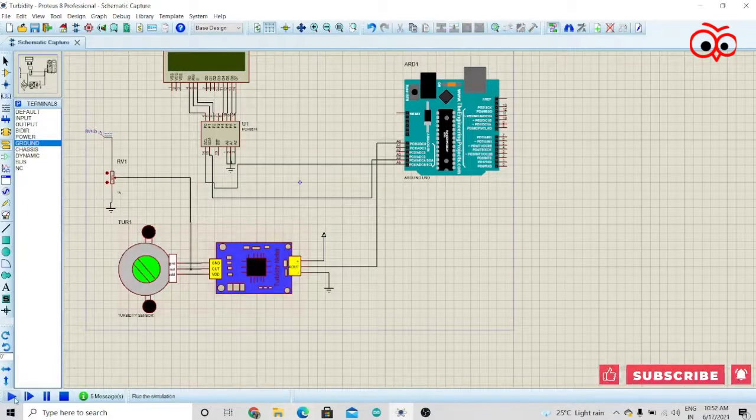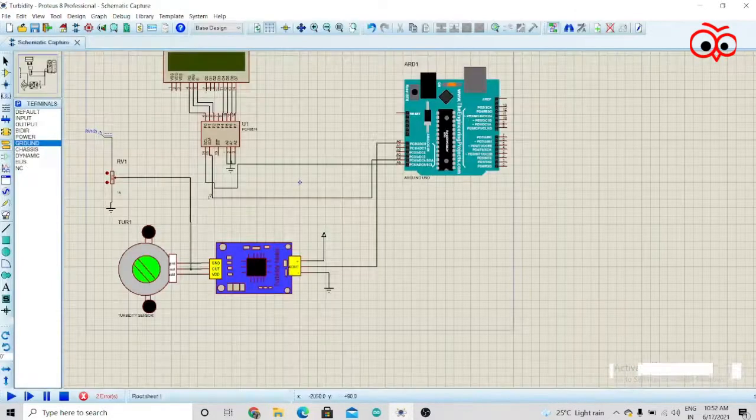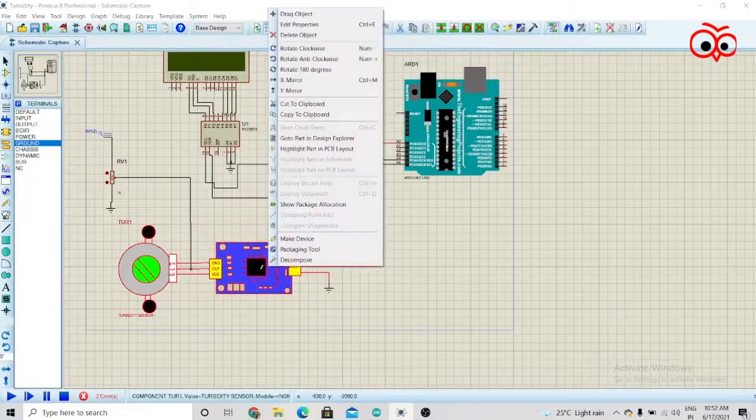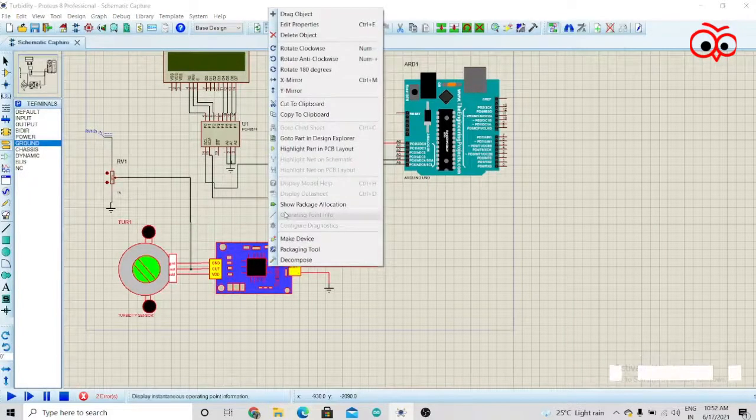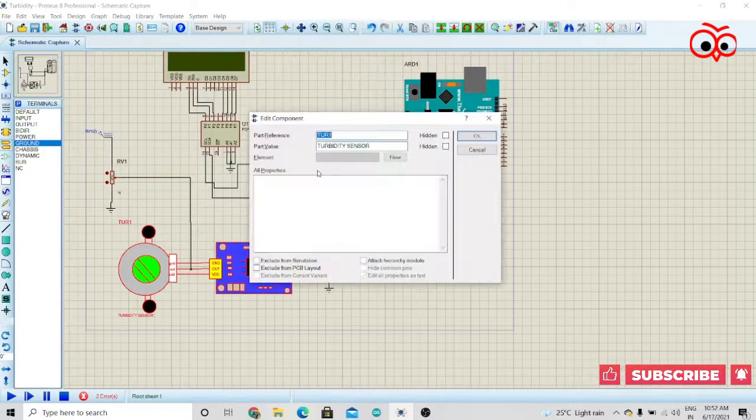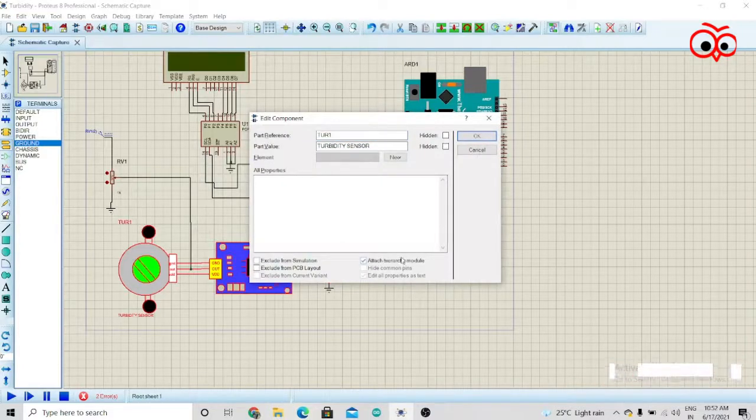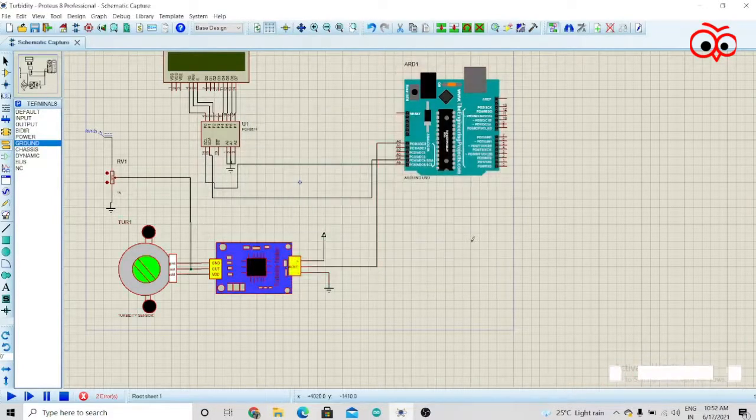As you can see, it says no model specified for turbo 1. So you have to right-click on the turbidity sensor, go to edit properties, click on attach hierarchy module, and click OK.